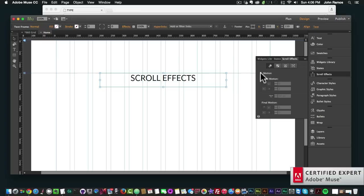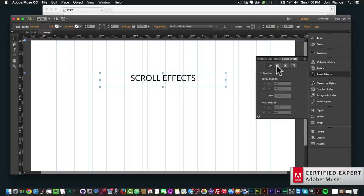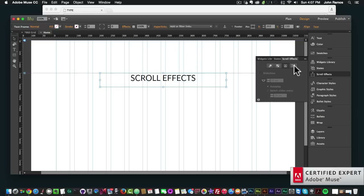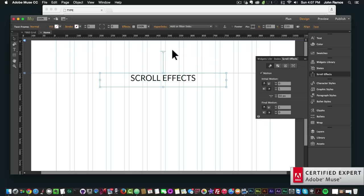I have my scroll effect window open. To add a scroll effect we simply click on Motion. We have different types of scroll effects: the Motion scroll effect, the Opacity scroll effect, the Slideshow scroll effect, and the Edge Animate scroll effect. In this video we're going to be working with the Motion scroll effect, so we click on Motion and we see we have a key position here.